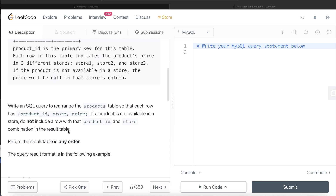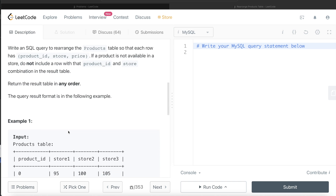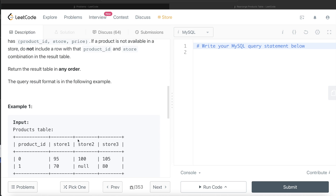If a product is not available in a store, do not include a row with that product_id and store combination in the result. Basically, we need to convert columns into rows. You might have heard of the concept called pivot — pivot converts rows into columns. Here we are asked to do the reverse: convert these three store columns into rows.